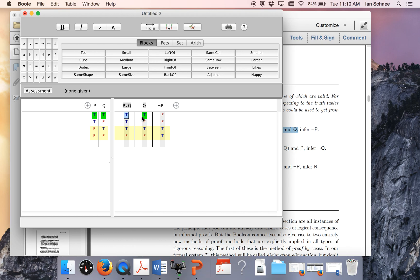Look — on row 1, the premises are both true and the conclusion is false. We're already done. We found the counterexample. It's not the case that if the premises are true, the conclusion is always true, because we found the counterexample on row 1. Now, be careful — look at row 3. Here the premises are both true and the conclusion is true. Don't be fooled. Just because there's such a row does not make the argument valid.